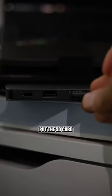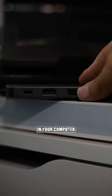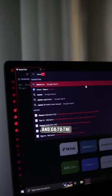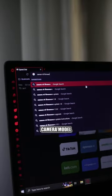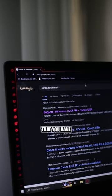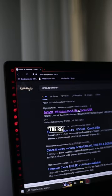Simply put the SD card in your computer and go to the Canon website for the camera model that you have. I'm going to the R6.